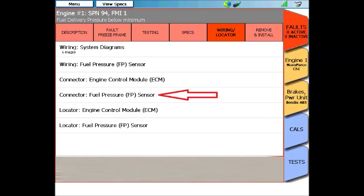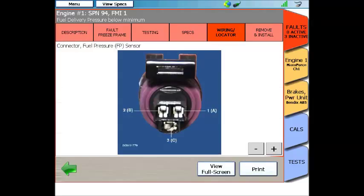And here's a connector view of just the fuel rail pressure sensor. Again, click it and give it a second to load, and you'll see a nice photograph of the end view of the fuel rail pressure sensor, and all of the pins are labeled.